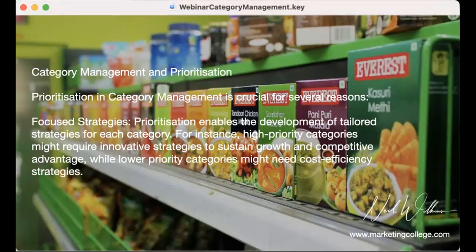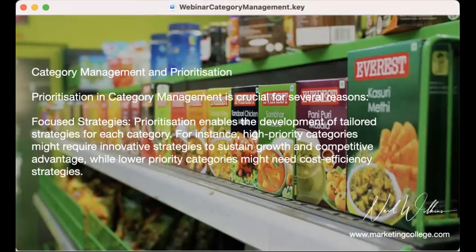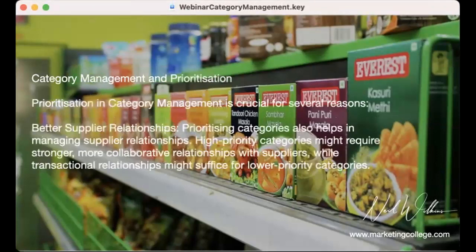High-priority categories might require more innovation or something competitively advantageous — you might need to look at pricing, for example. Lower-priority categories might just need cost-efficiency strategies. You're not necessarily going to be investing all of your marketing budget and promotional focus on those lower-priority categories. Prioritization allows you to devote appropriate amounts of attention, budget, time, and marketing focus on the places that really matter.